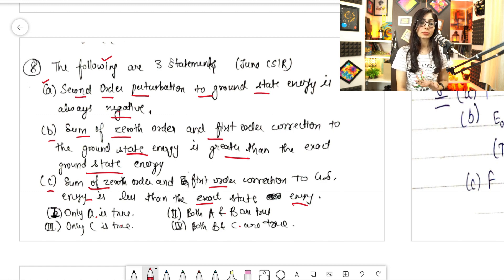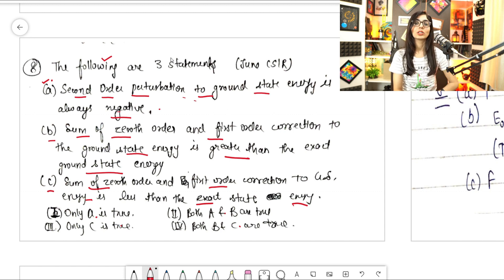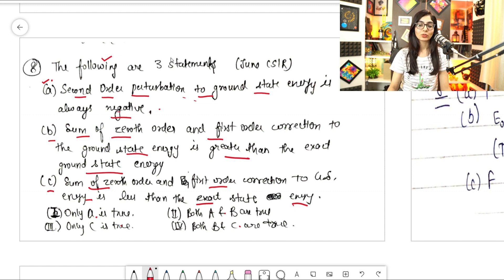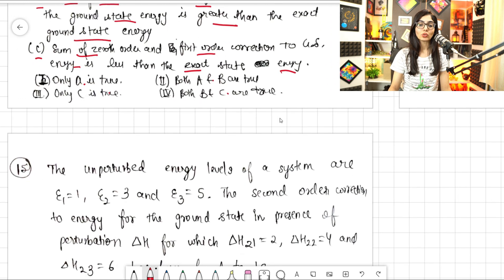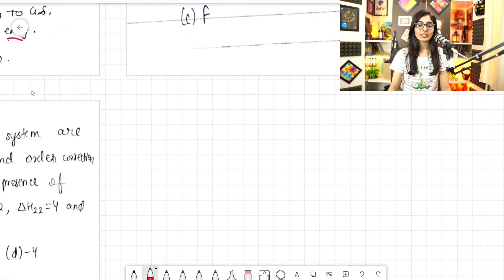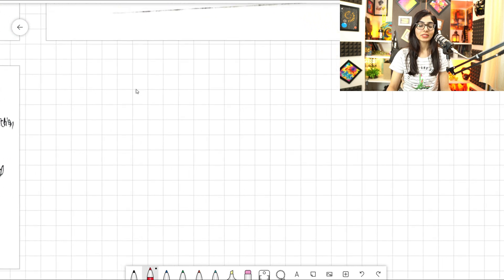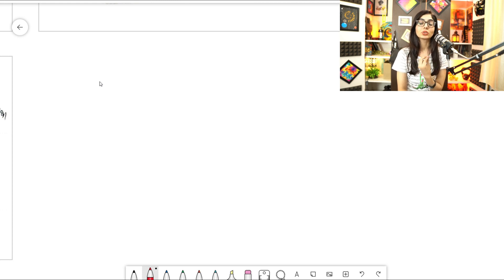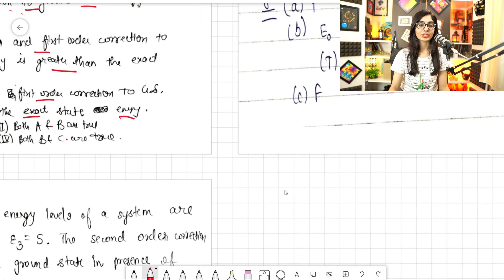The options are: only A is true, only B is true, only C is true, or B and C are true. Let's take part A first — second order perturbation to ground state energy is always negative. I have discussed this in a previous video, but I'll discuss it here in more detail. According to the statement, the second order correction to the ground state is always negative.